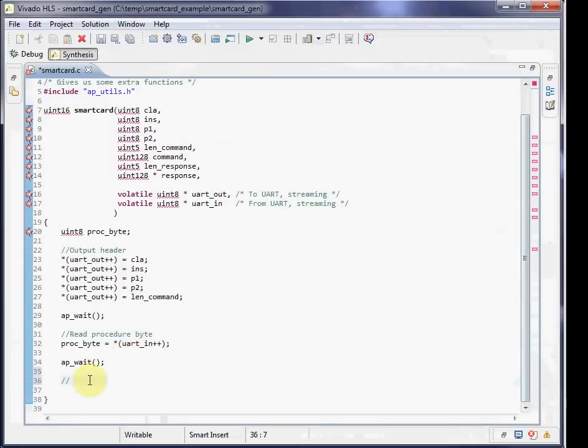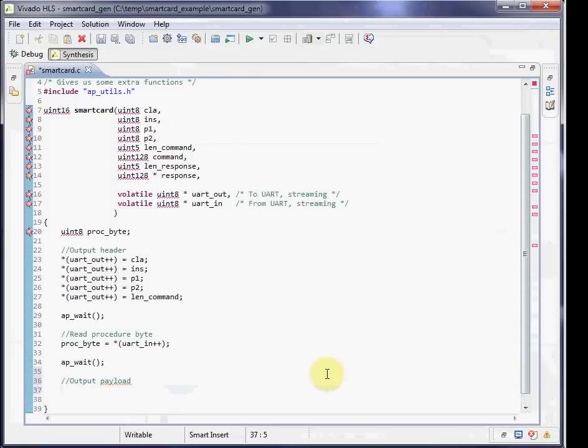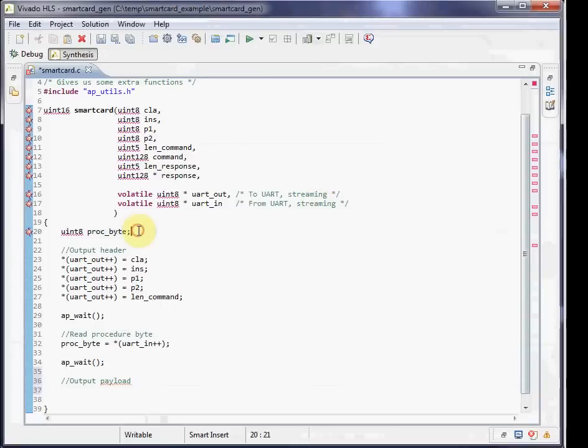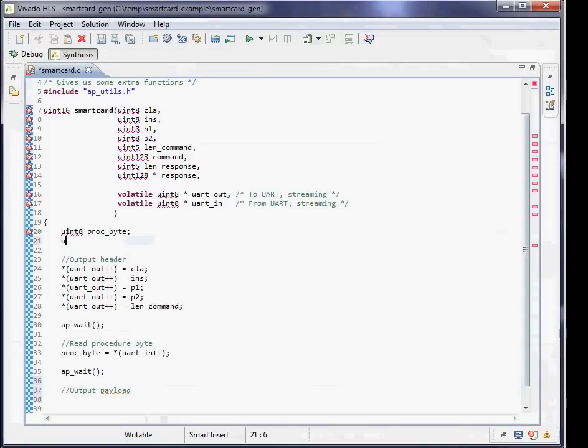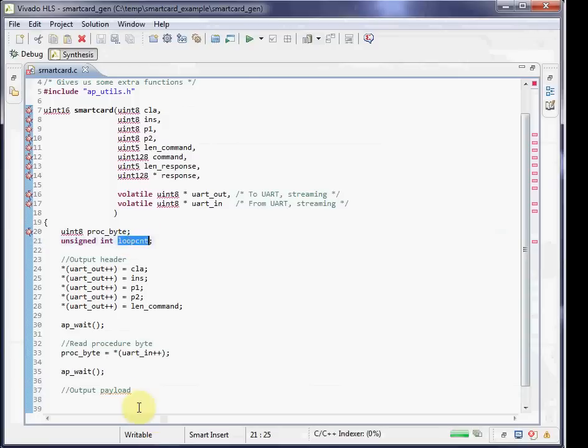What will happen otherwise is you might get a stall condition because it'll try to read from the input FIFO and the input FIFO will have no data, and the procedure will stall until that FIFO gets data, but it'll never get data because those five bytes aren't being written out. After I read the byte, I'm also going to put an AP_wait because I need to read that byte in before I send more data out.